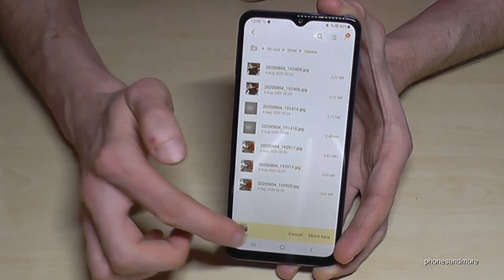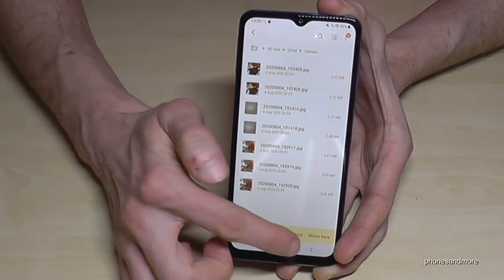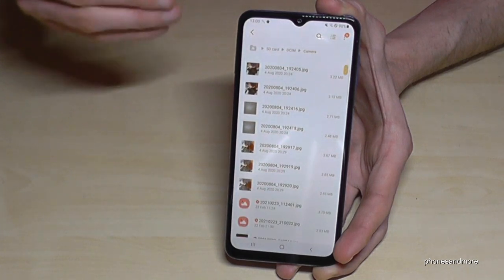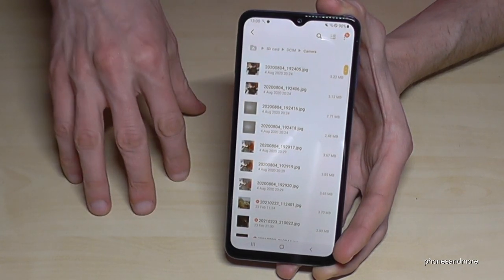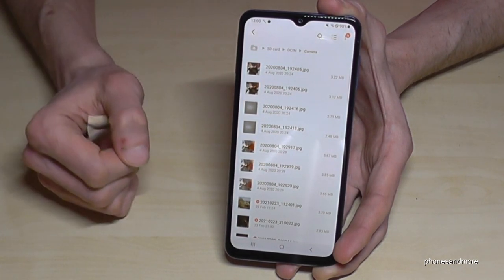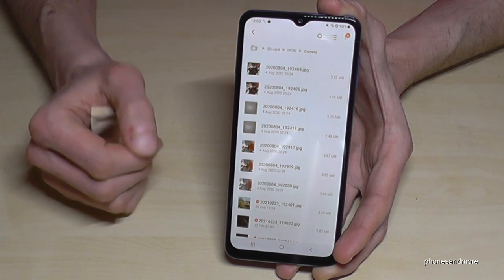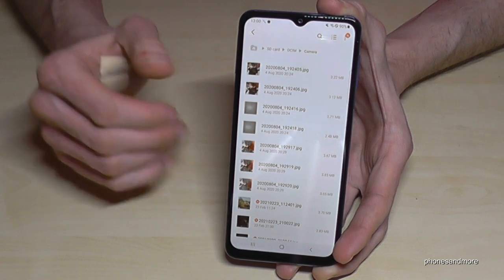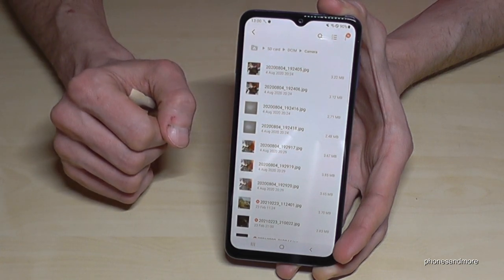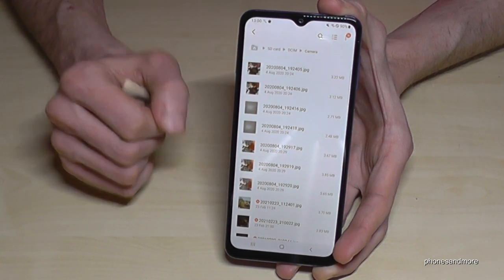Now tap 'Move here' and the pictures you marked before on the internal storage are automatically transferred to this SD card folder.